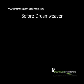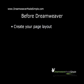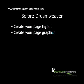In our last video, before starting with Dreamweaver, we took a look at how to create your page layout and how to create your page graphics.